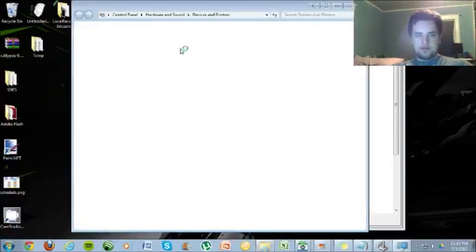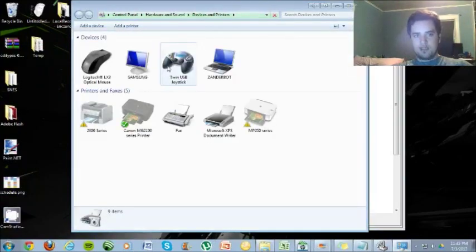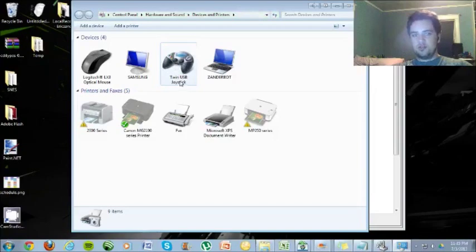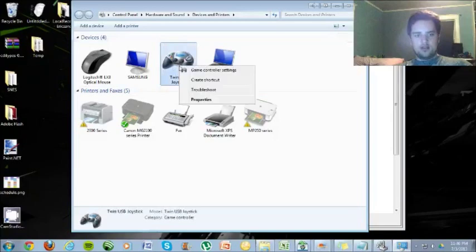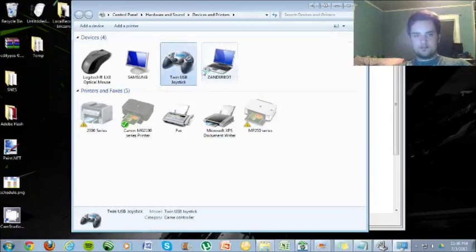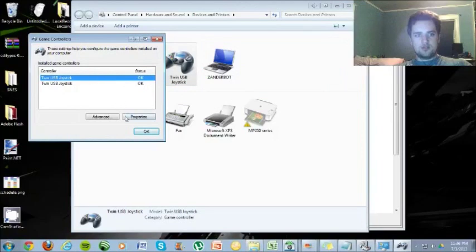Wait for that to load up a little bit. And then go to whichever one's your joystick. Mine's twin USB. Yours might be something different. Whatever yours is, right-click it. Go to Game Controller Settings. And go to Properties.